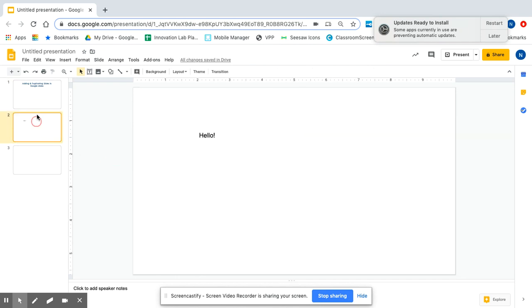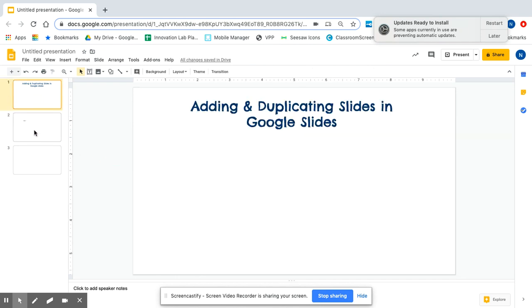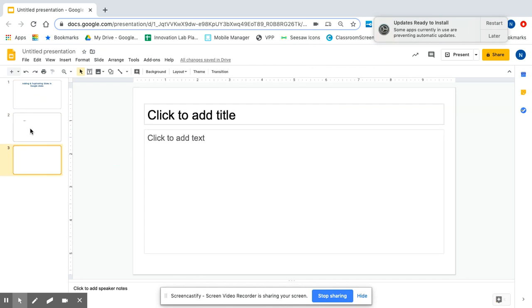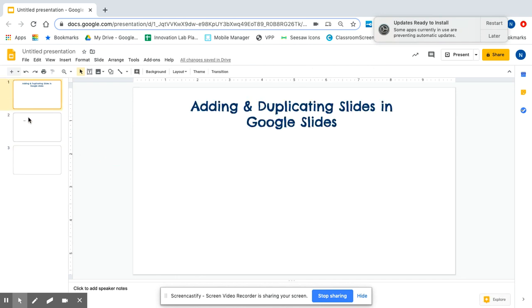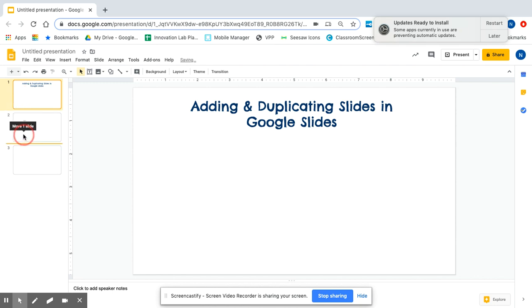So you can see that I am going back and forth. I can also change the order. So if I want to move them in a different way, I press down and then I drag it to where I want it to go.